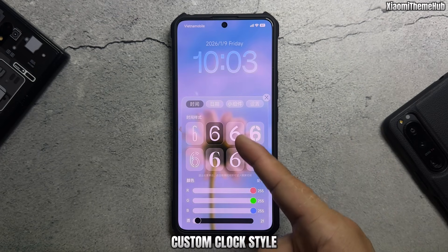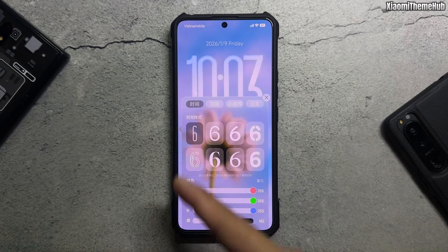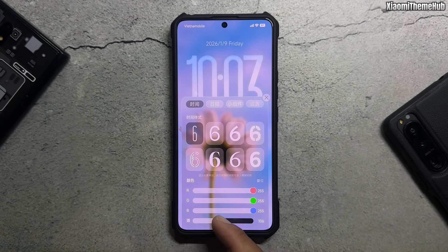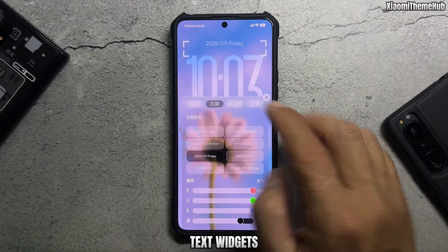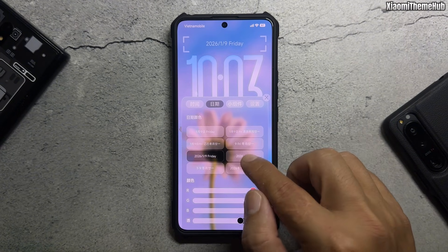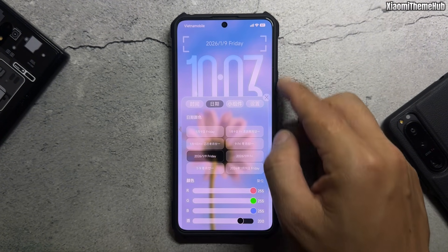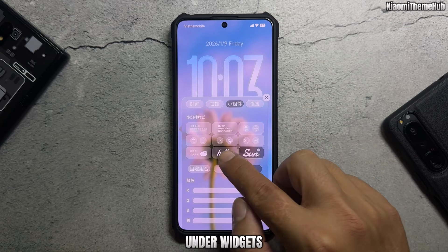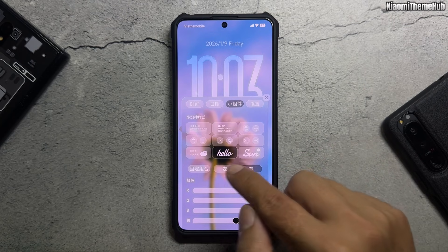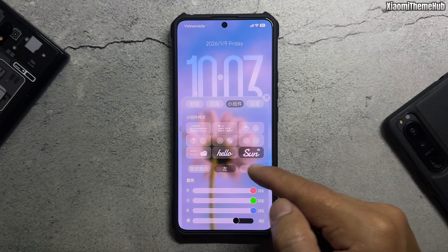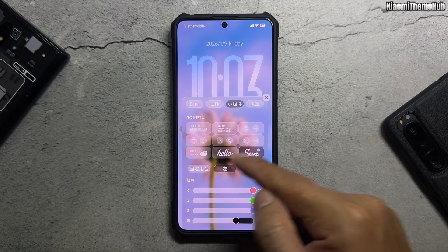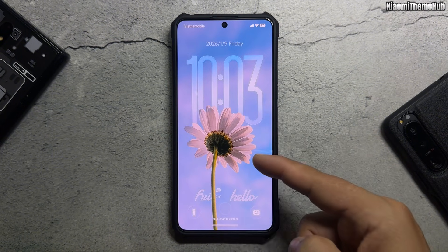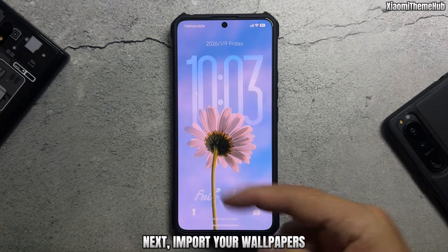You can set a custom clock style, add text widgets and under-widgets, and then import your wallpapers.